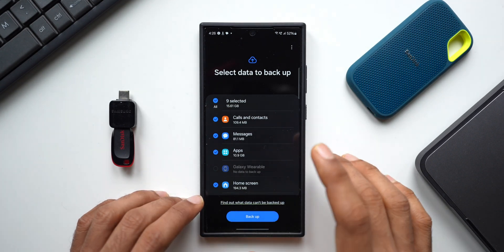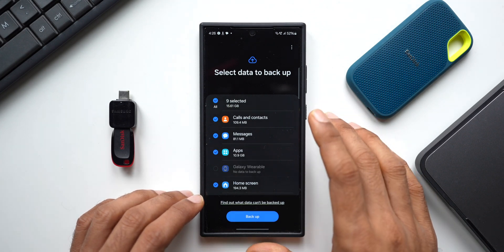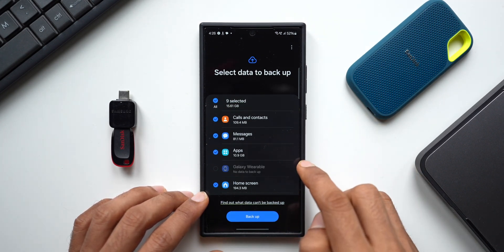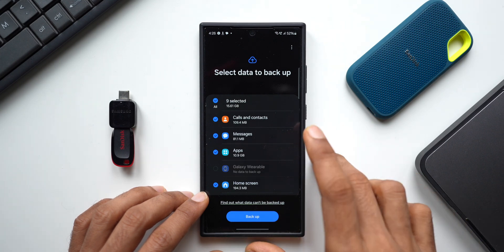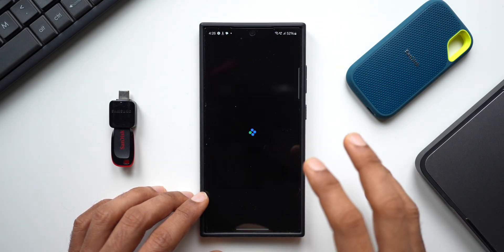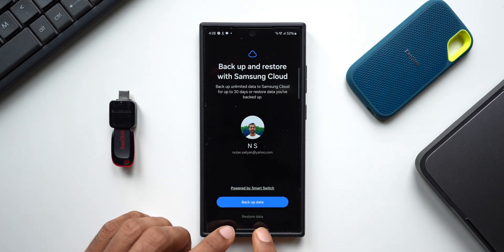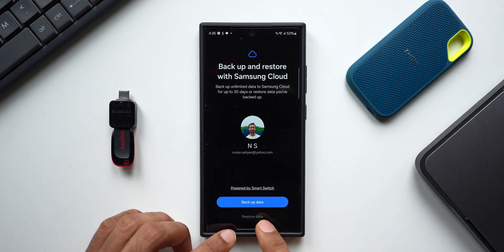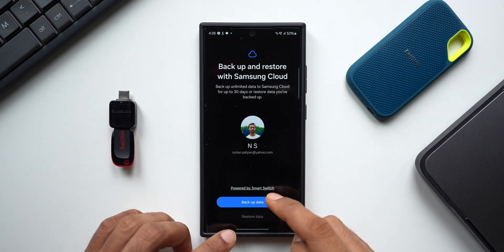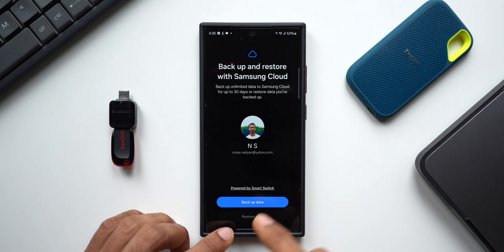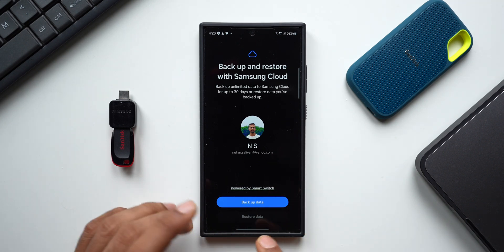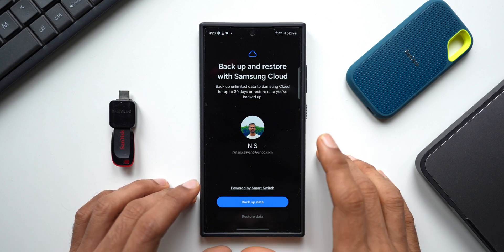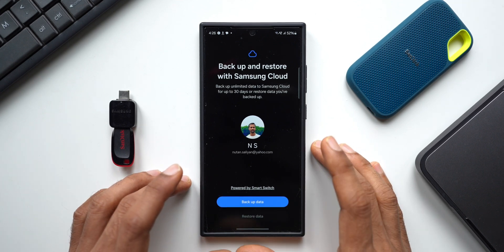All you need to do is tap on Backup, and everything will be available on Samsung Cloud. When you have a new device or after formatting, you can come back here and restore it from this same menu. You'll see a Restore Data option — if you've already backed up, it will find the data and show that option. This process may take a couple of hours since all data has to be uploaded to the cloud.